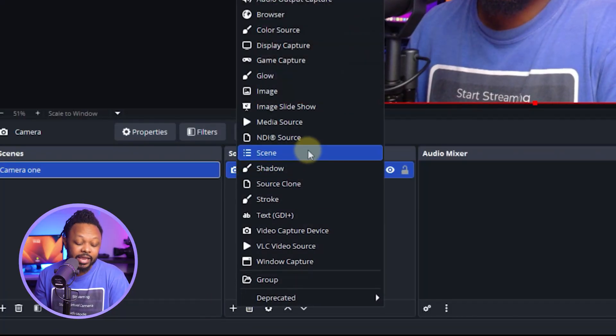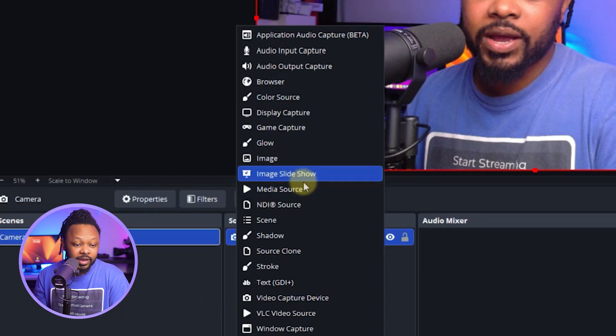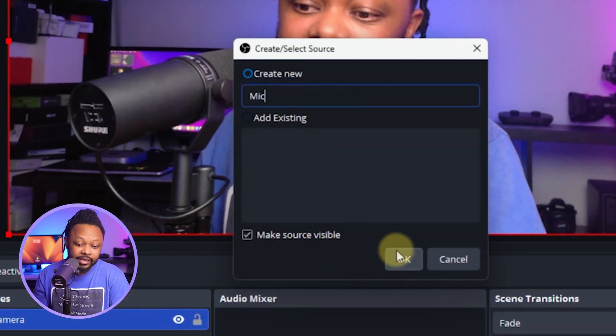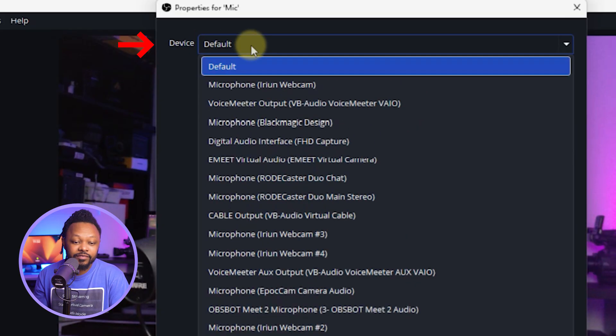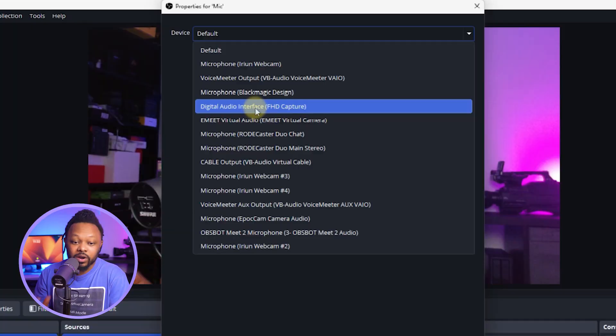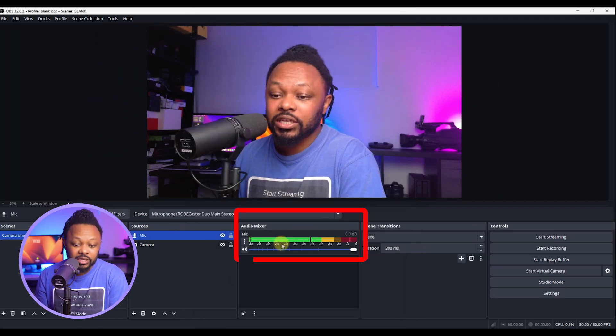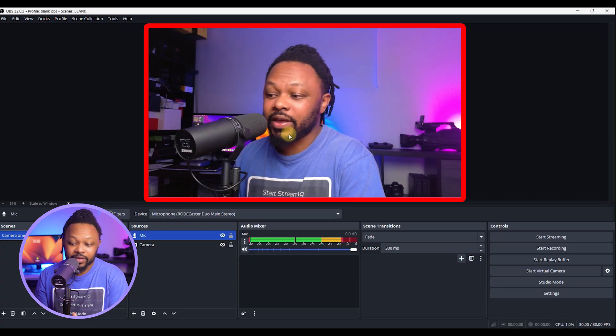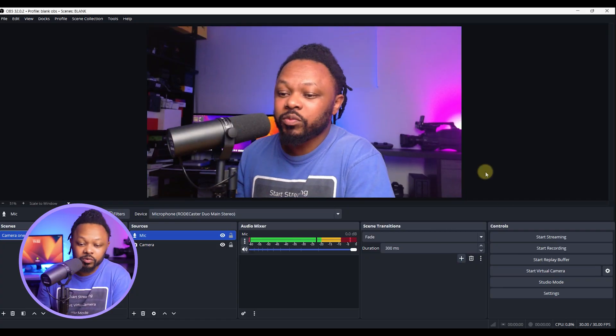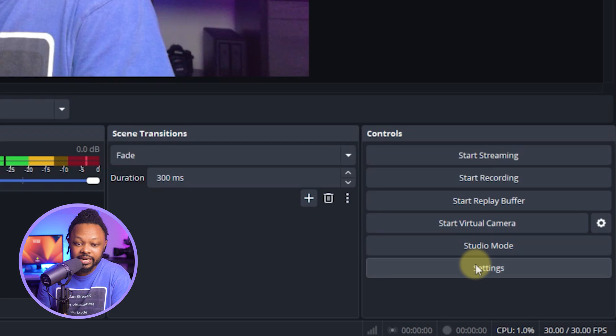Now that we have our camera, the next thing is to add our microphone. Hit the plus sign again under the same source and click 'Audio Input Capture.' Call it 'Mic' and click OK. Under 'Device,' choose the name of your microphone. I have this microphone connected to my interface — it's called the RoadCaster Duo — but you may have a USB microphone. Whatever you have will show up here. Once selected, you'll have audio and an image in OBS.